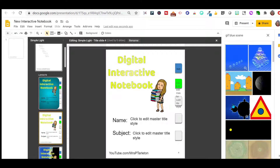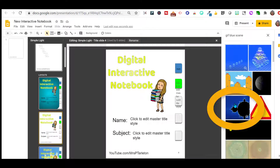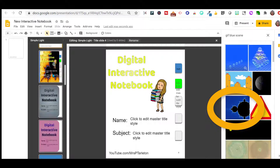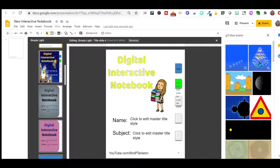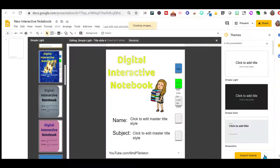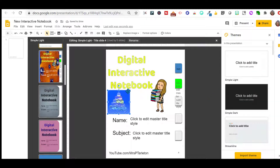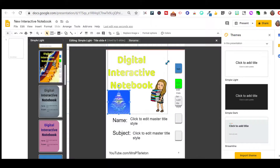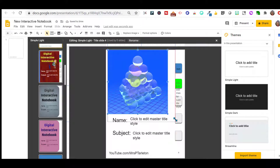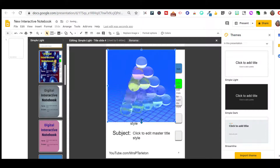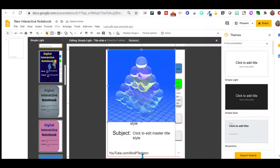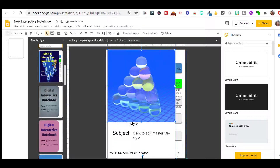I wanted blue so I typed 'GIF blue scene.' This is the one I chose earlier — that's the one you see down here that keeps changing colors. I'm going to go with this one and click Insert. I'm going to stretch it out to cover my notebook, going all the way over to the tabs. It's covering up everything but that's okay — we'll fix that in just a moment.